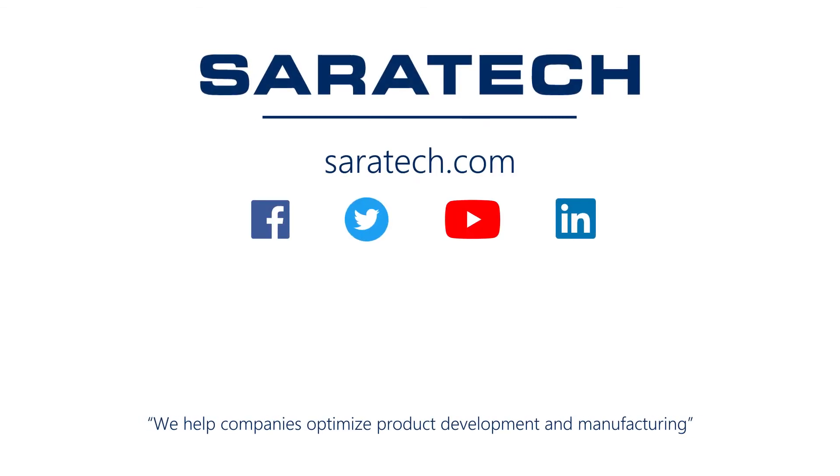Thanks for checking out our channel. If you like what you saw, make sure to like and subscribe down below so you don't miss out on any new videos. Follow us on LinkedIn, Facebook, and Twitter for the latest engineering news and information. And to see all of our upcoming events, please visit our website at sarahtech.com slash events.